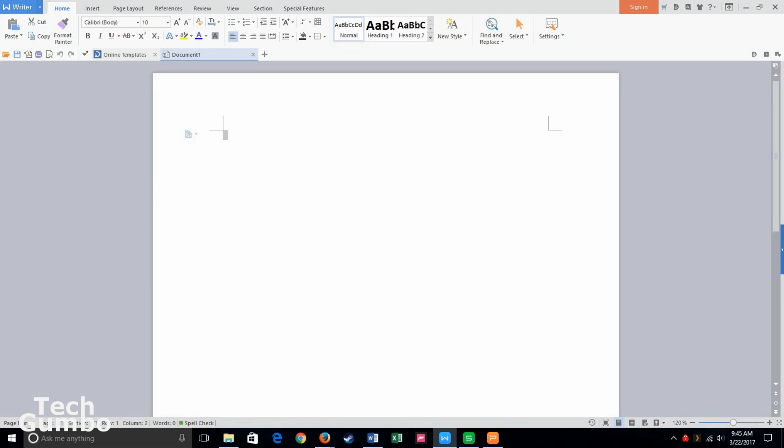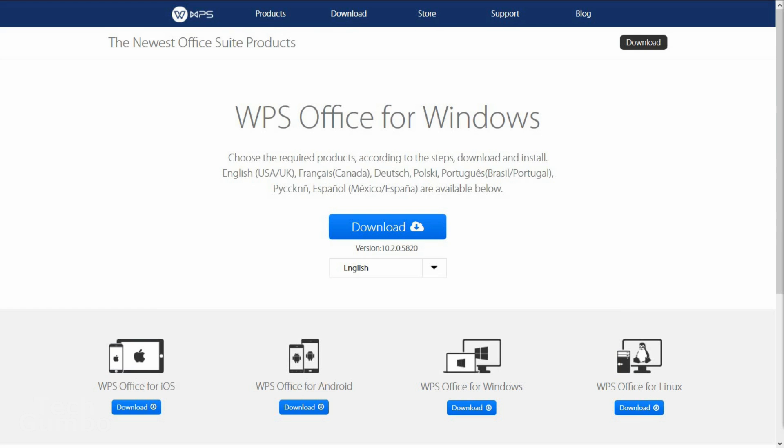One minor downside is that it is ad-supported, but the ads are not too much of a distraction. It's available on Windows, Linux, Android, and iOS. Oddly, it's not available on Mac OS. A good alternative to WPS that is available on Mac OS is LibreOffice. I'll put a link for that one too in the description of this video.